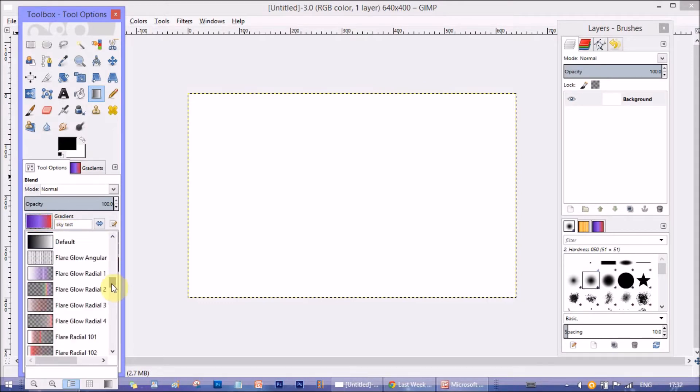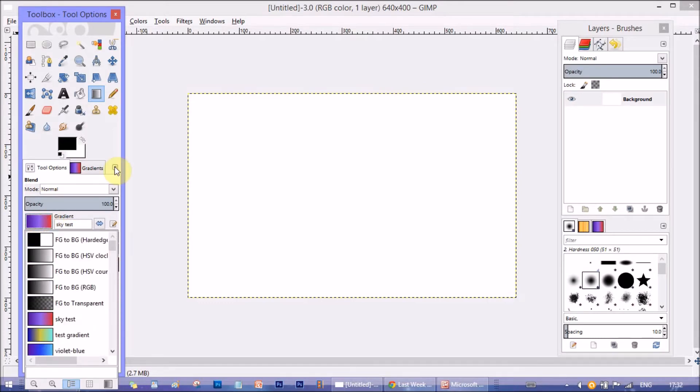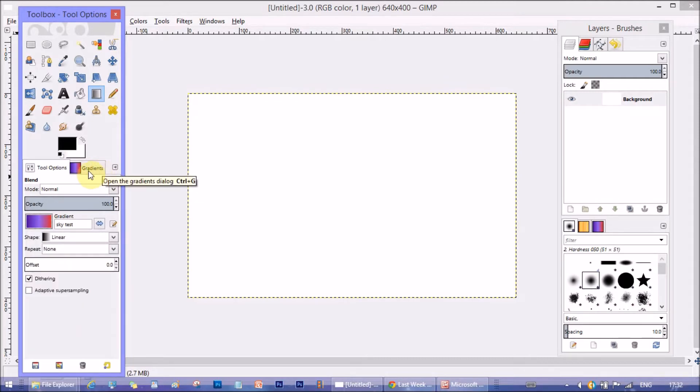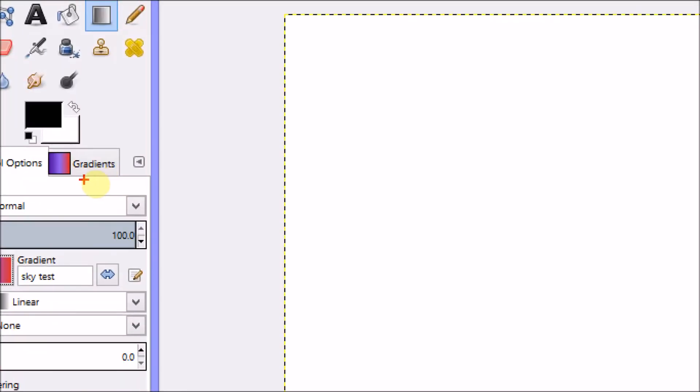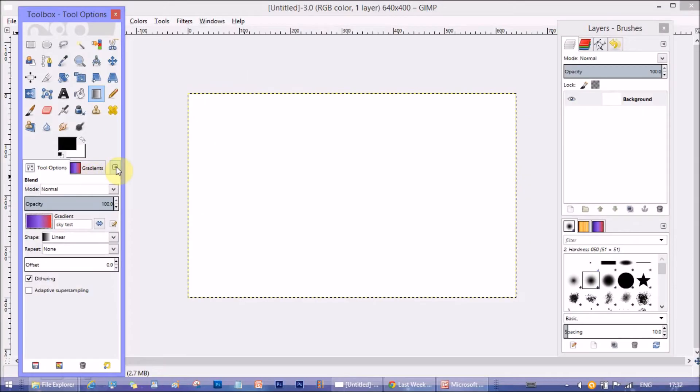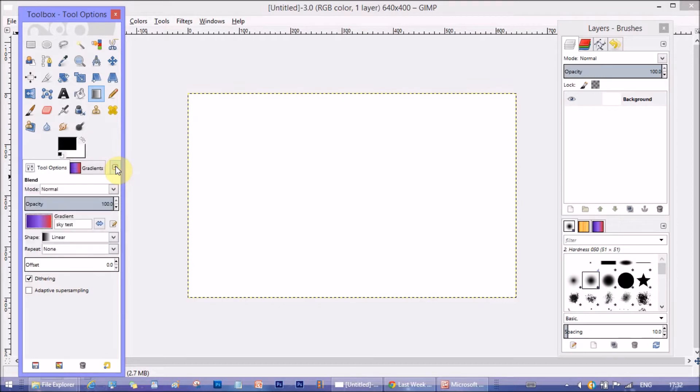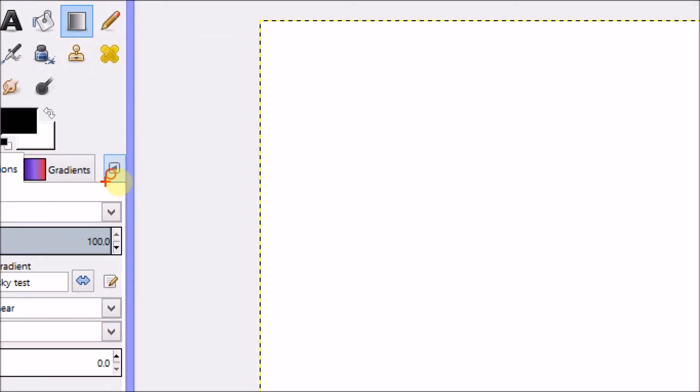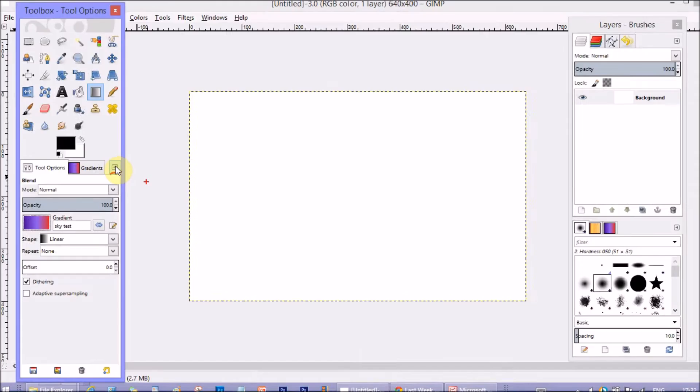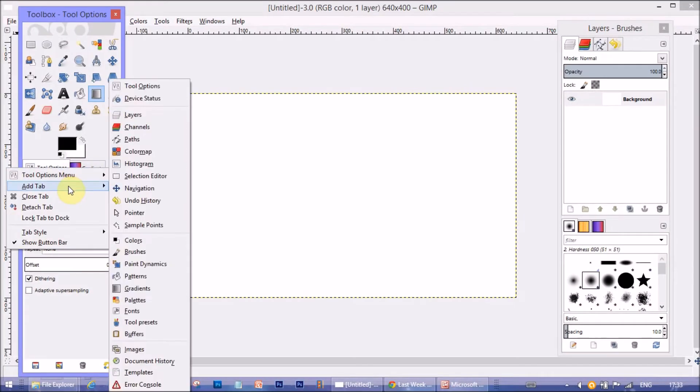And here is the list of default gradients. Now, you can see another tab here called Gradients. You will not have this tool here by default. To get this tab, click on this little arrow symbol beside the tab area. It's called Configure this tab. Then, go to Add Tab and select Gradients.